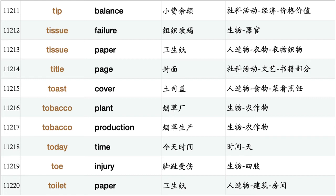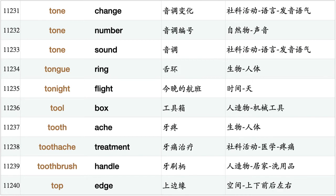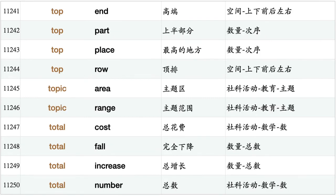Tobacco plant, tobacco production, today time, toe injury, toilet paper, toilet seat, tomato plant, tomato salad, tomato soup, tombstone, tomorrow activity, tomorrow afternoon, tomorrow evening, tomorrow morning, township, tone change, tone number, tone sound, tongue ring, tonight flight, toolbox, toothache, toothache treatment, toothbrush handle, top edge, top end, top part, top place, top row.